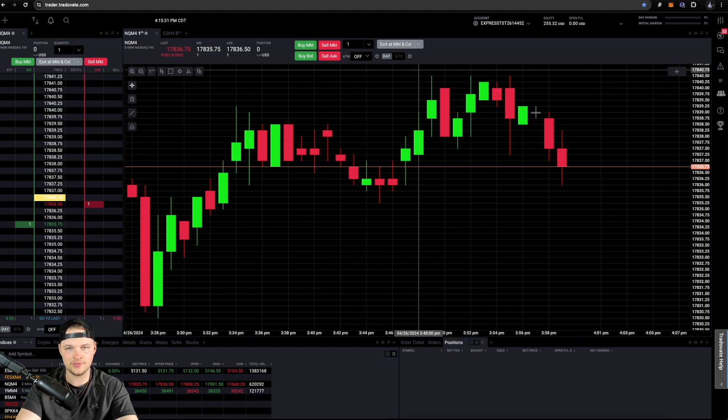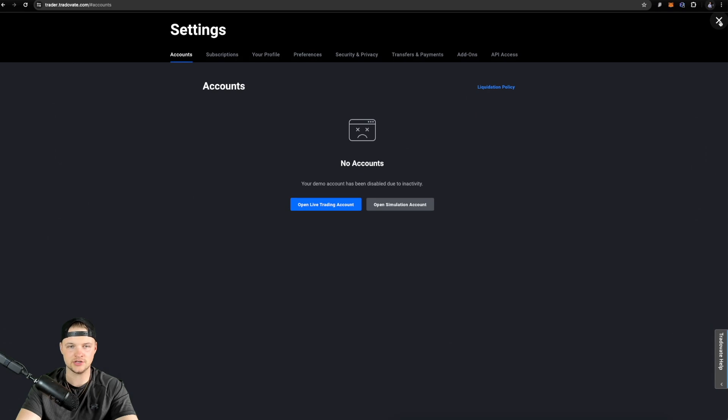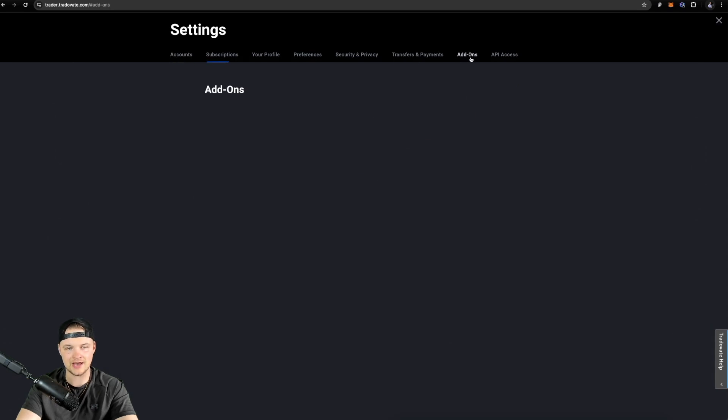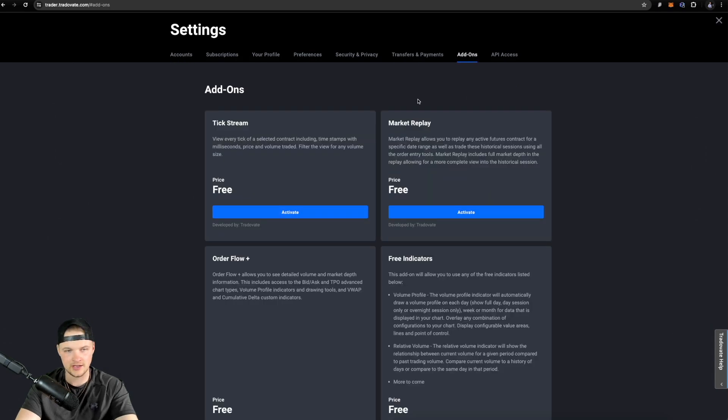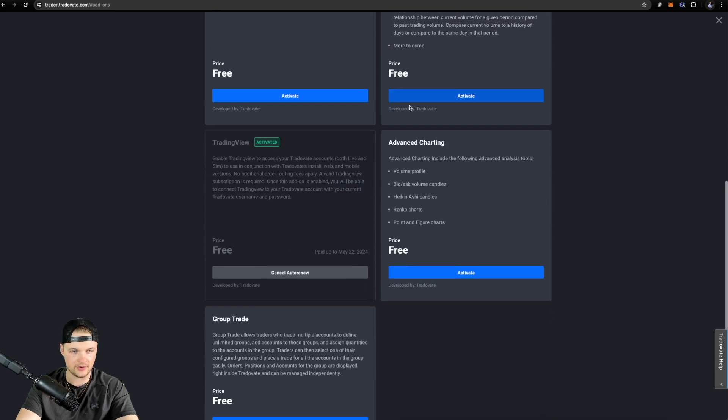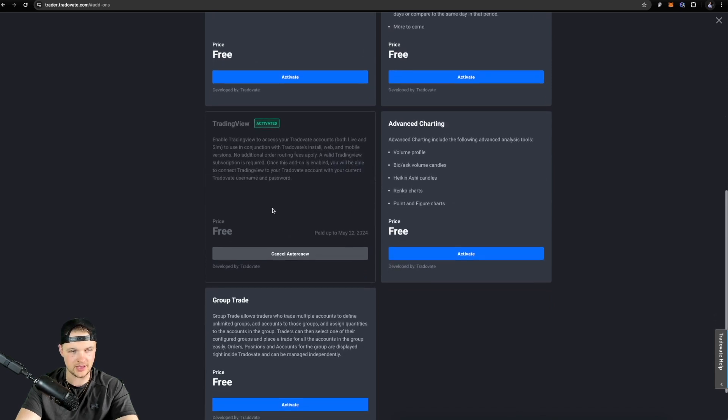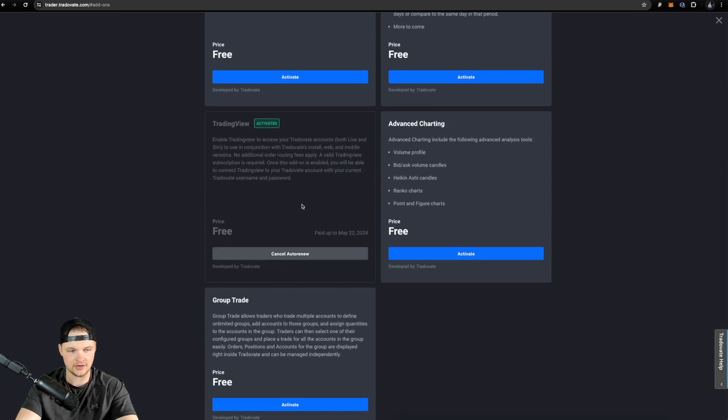Now, once you're inside of TradeVate, it's gonna look something like this, but you're gonna wanna come over here to the top right under Application Settings. You're gonna click this and you're gonna go over to where it says Add-ons. Click that and scroll down and just make sure that this TradingView add-on is activated. You're gonna click Activate.